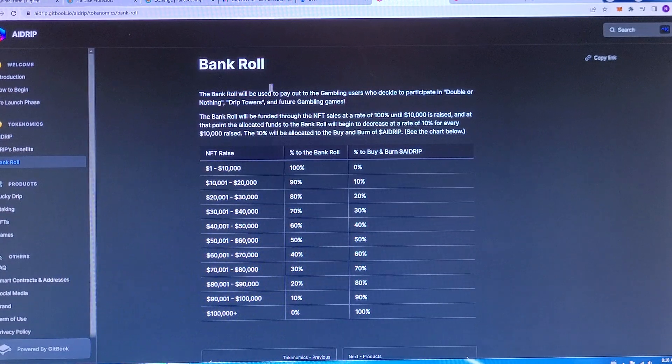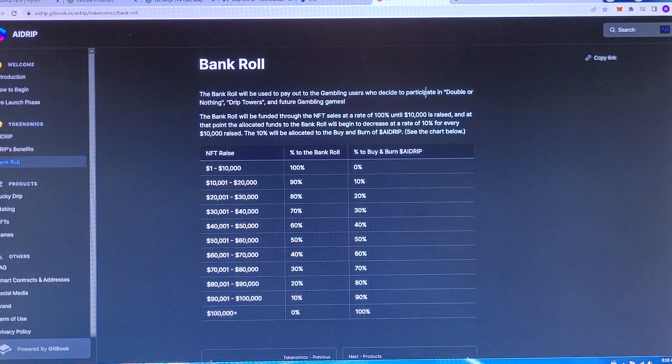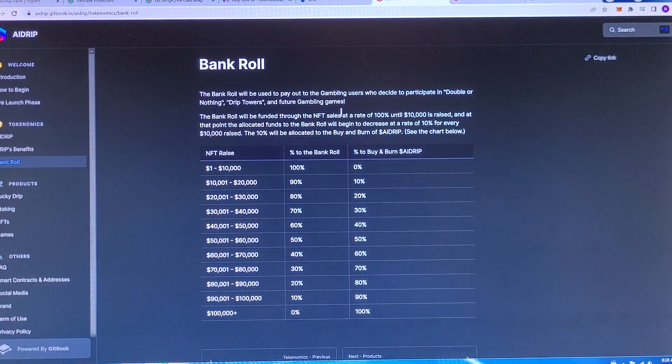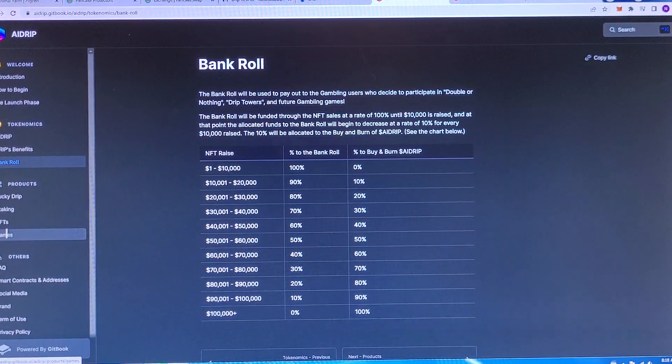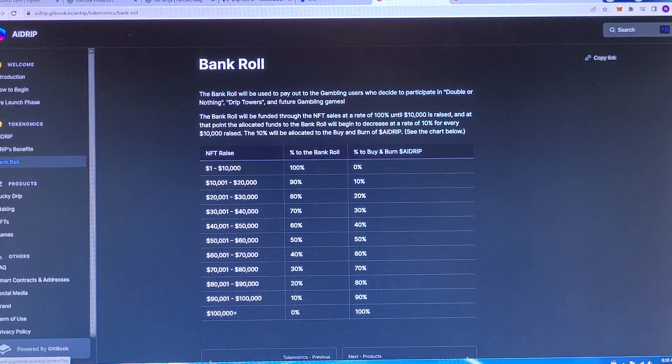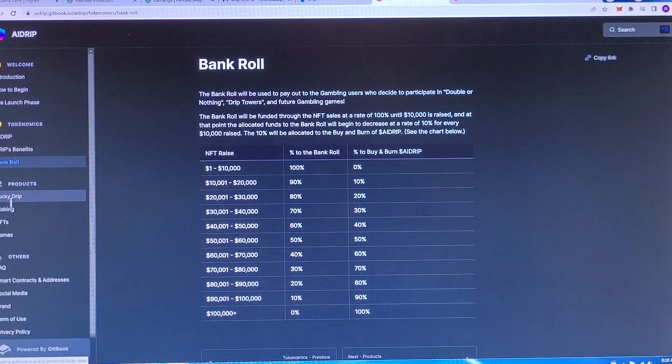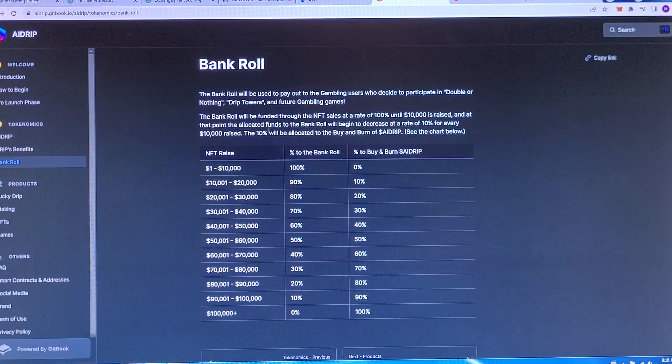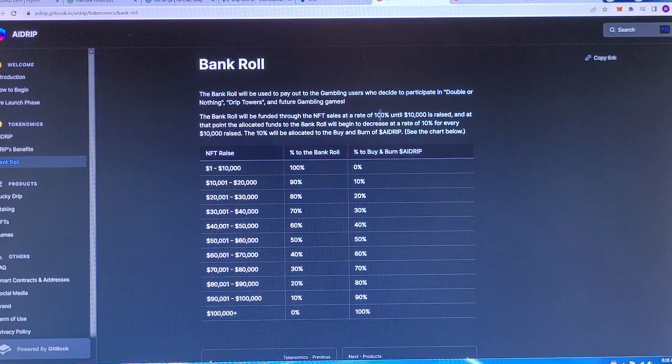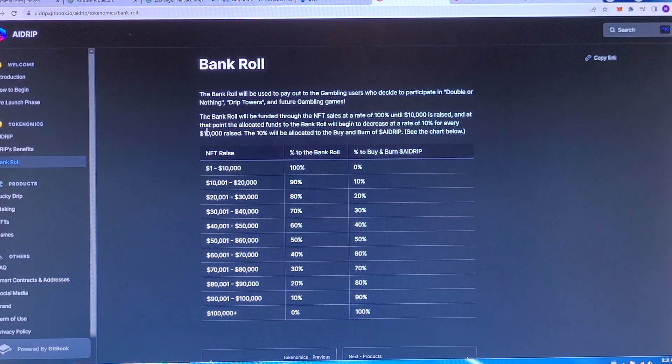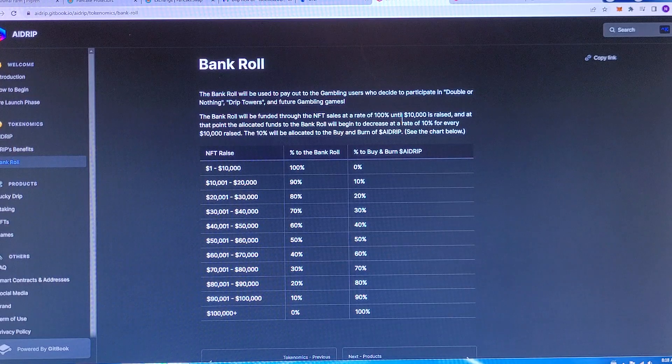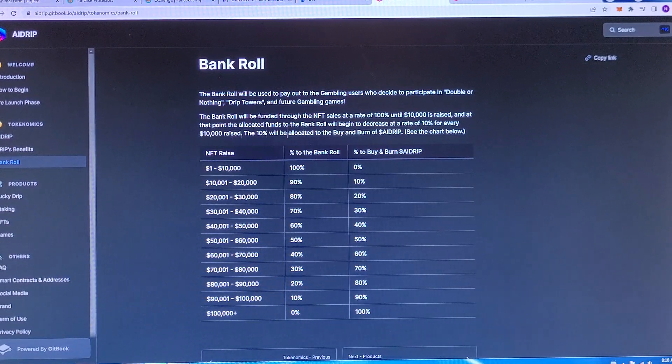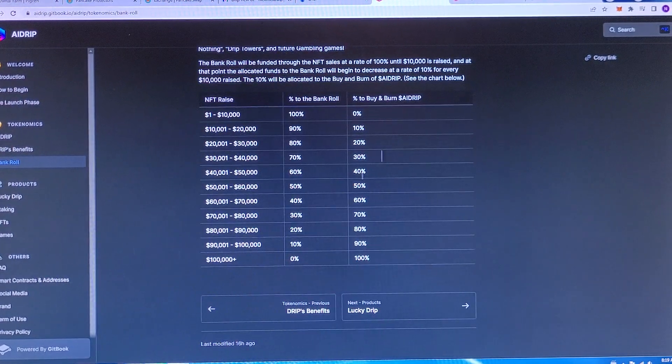Bankroll. Bankroll is used to pay out the gambling users who decide to participate in Double or Nothing, Drip Towers, and other future gambling games. This is kind of backwards, I feel like they should explain this after the games, but since they have it all right on the side here, you can kind of just go back and forth as you need. The bankroll will be funded through the NFT sales at a rate of 100% until $10,000 is raised. At that point, the allocated funds to the bankroll will begin to decrease at the rate of 10% for every $10,000 raised, with the 10% allocated to the buy and burn of AI drip.